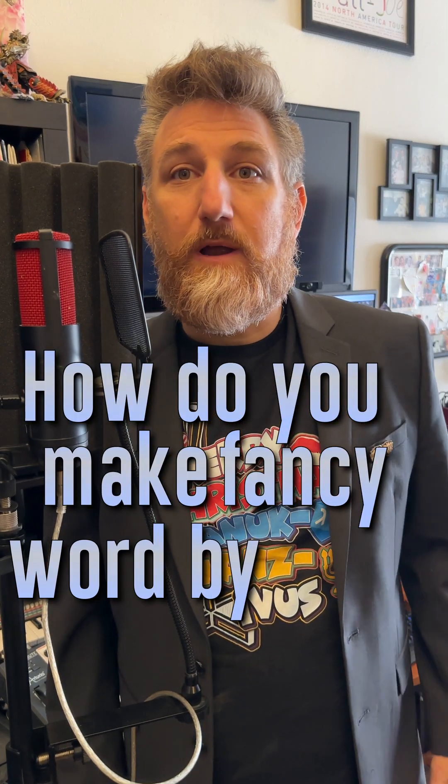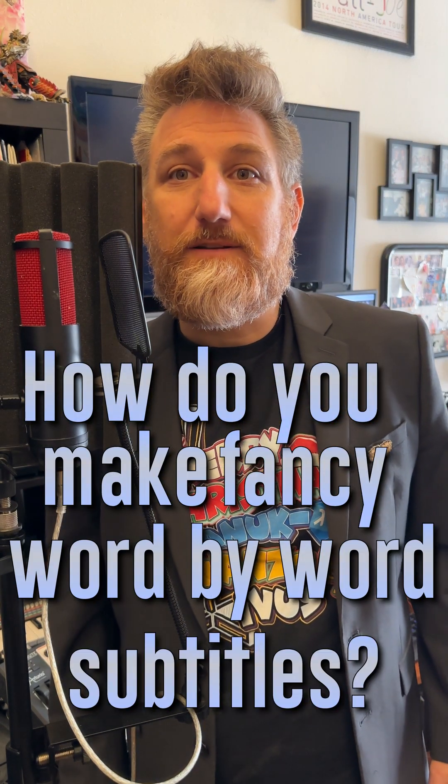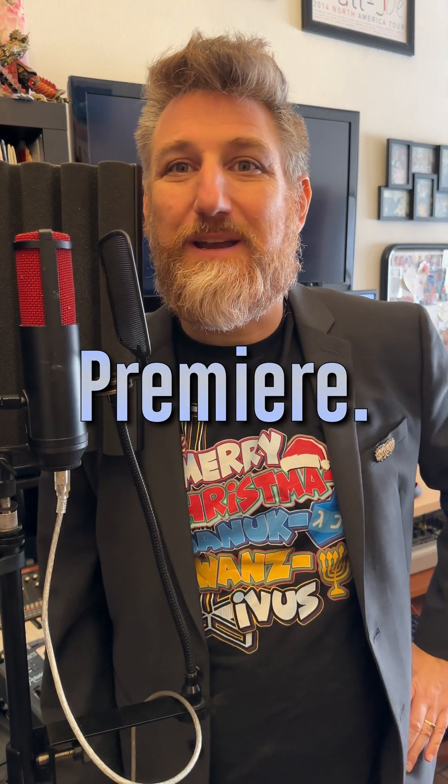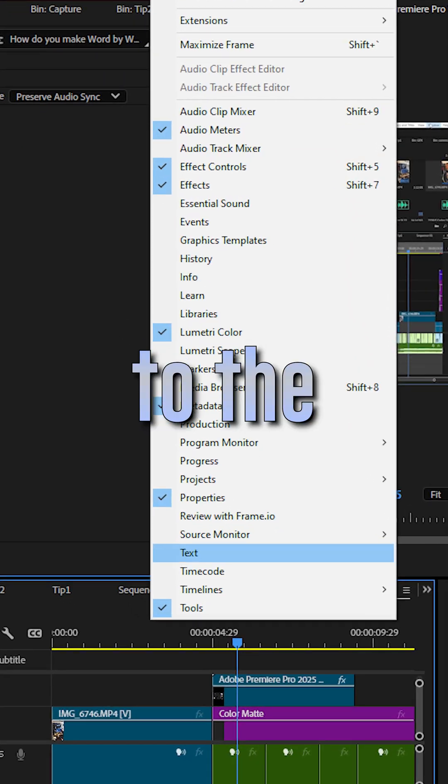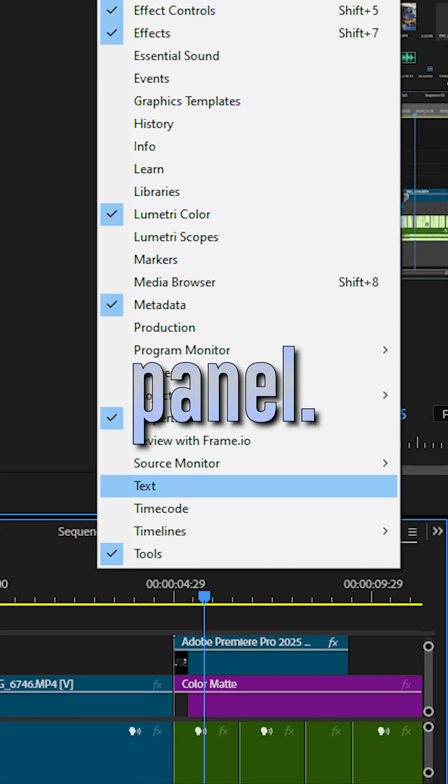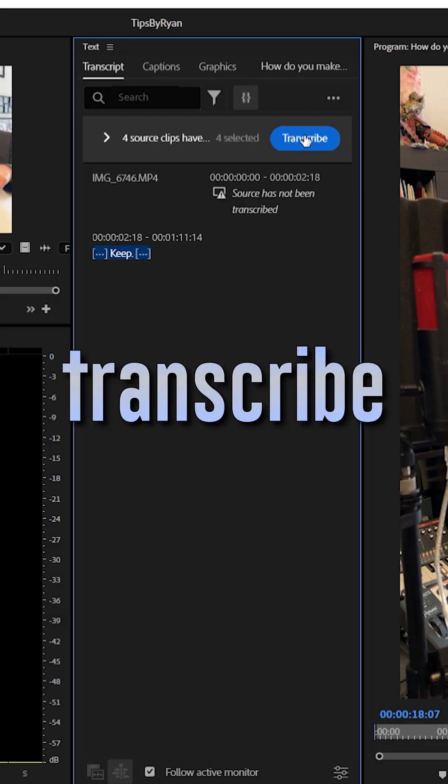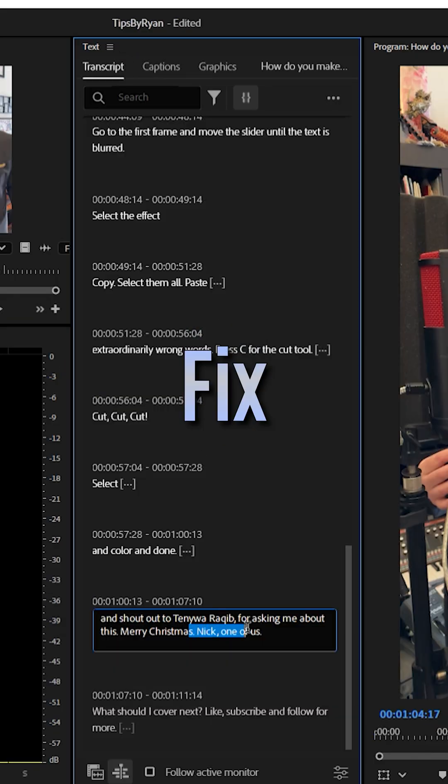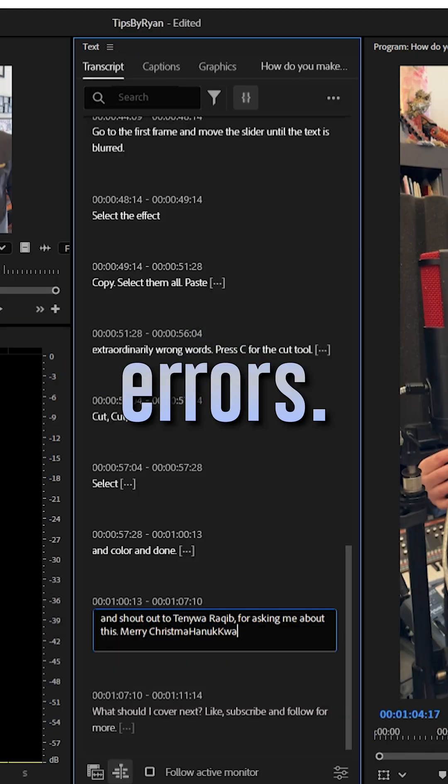How do you make fancy word-by-word subtitles? It's easy in Adobe Premiere. Go to the text panel. Click on transcribe. Fix the errors.